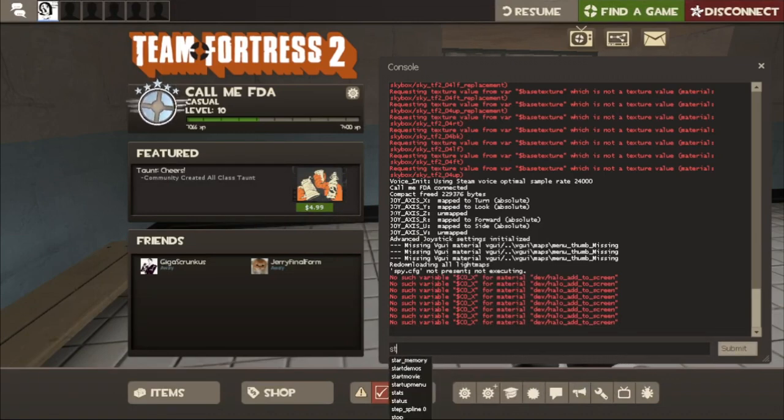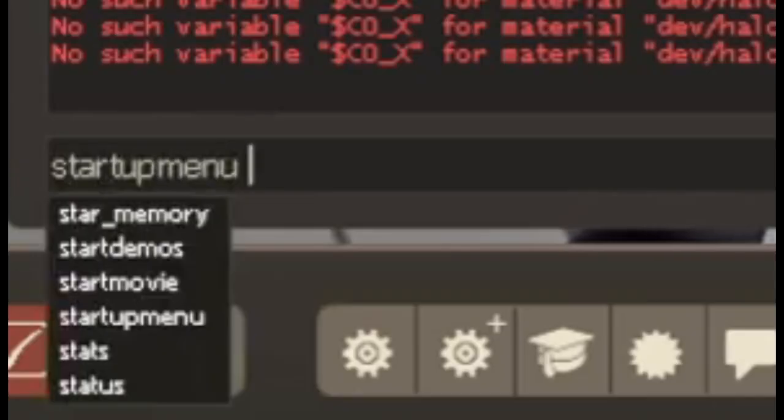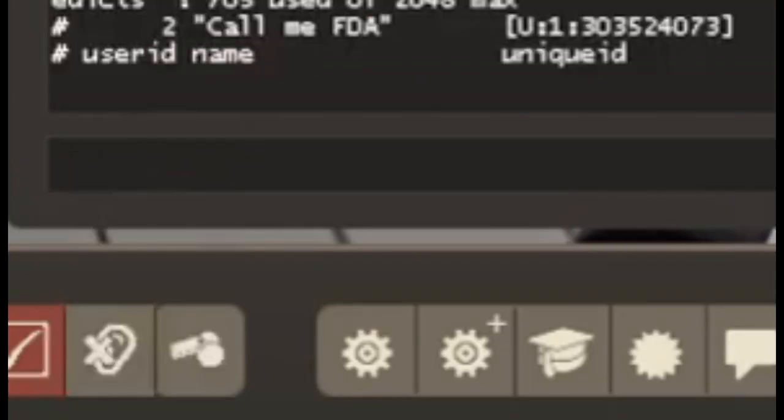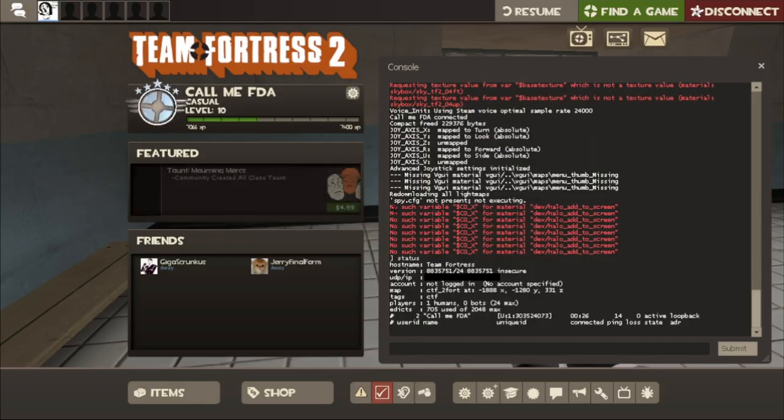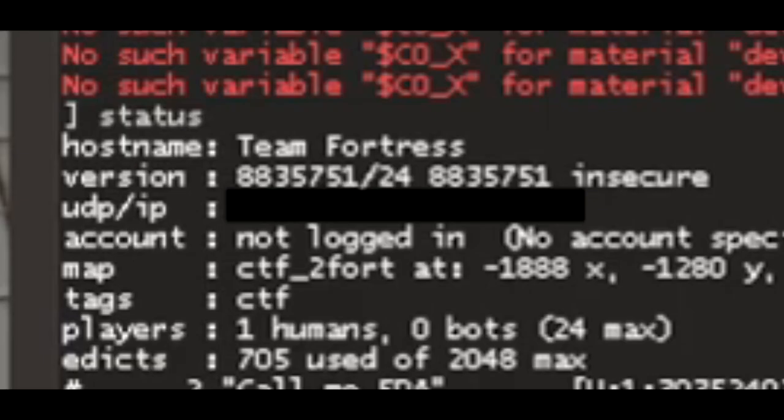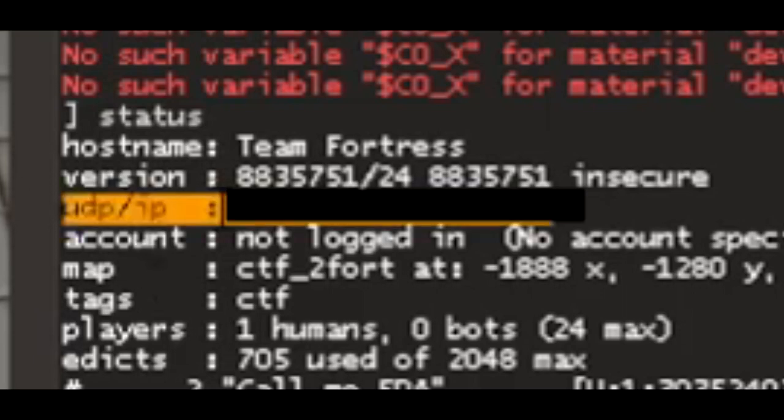Now load into the map and open up the dev console again and type status. And what we're going to be looking for is the little section that says IP, and right next to that, it should be your IP address.